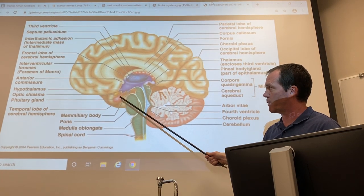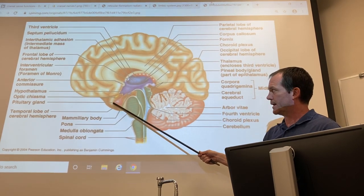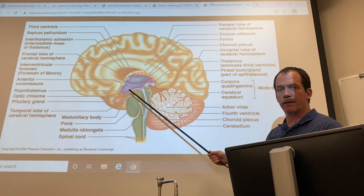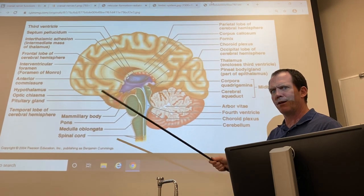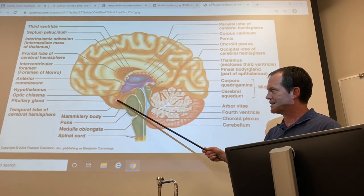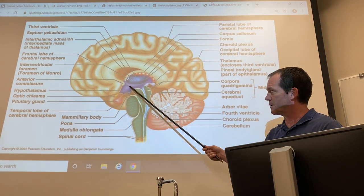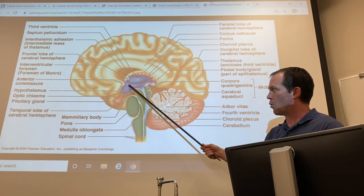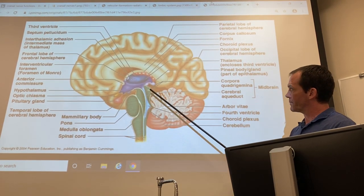The hypothalamus, as you will learn in the endocrine system, connects to the pituitary gland and is a really major hormonal control region.